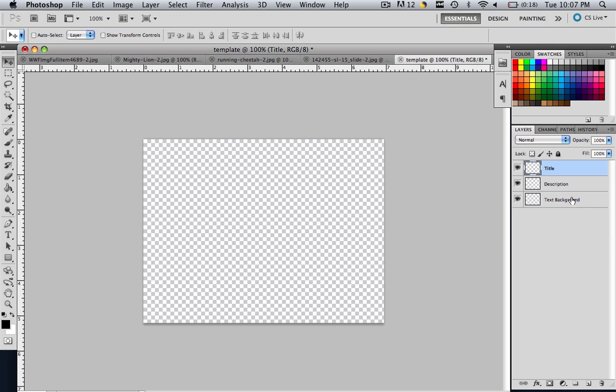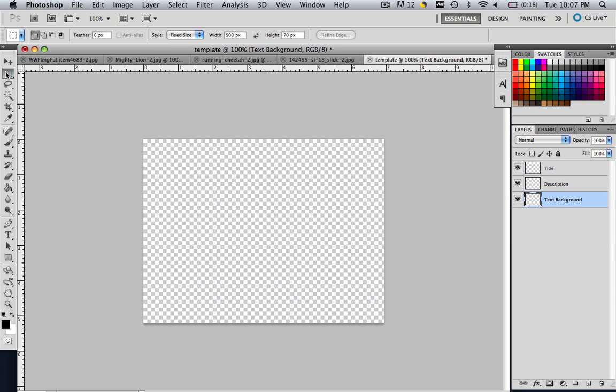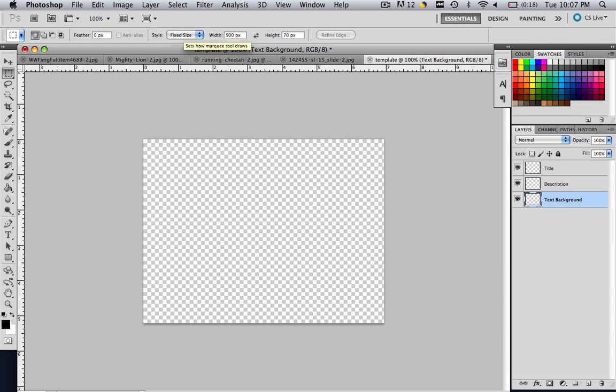So go to your Text Background layer. Make sure your Text Background layer is highlighted before you do anything else and come down to your Rectangle Marquee tool, the second one, and go and make it a fixed size. And let's make it 500px, Tab, 70px, Enter.